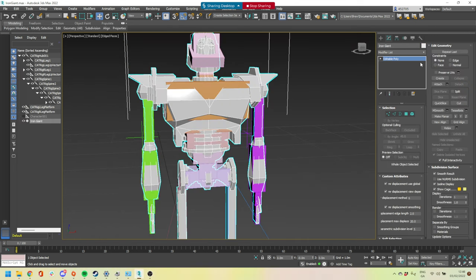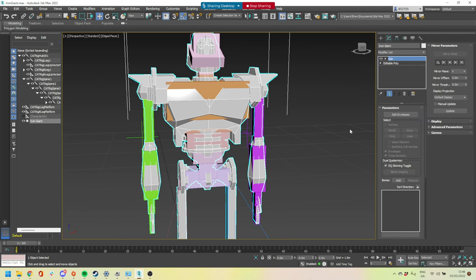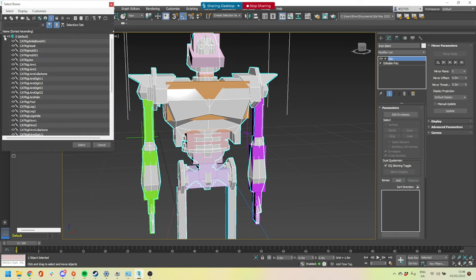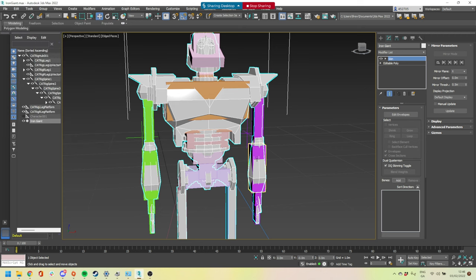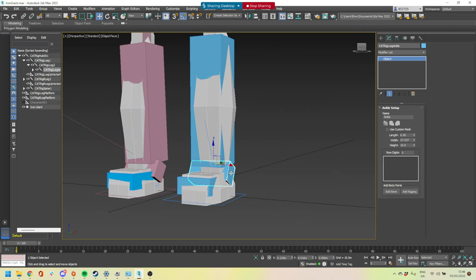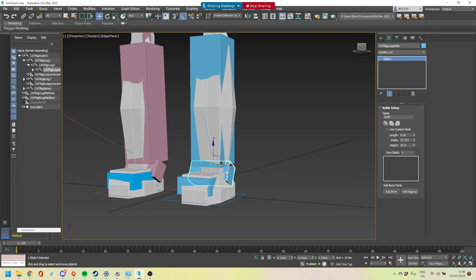Unfreeze it, make it not transparent, and I'm going to apply the skin modifier and add the bones. This is a little different than before because we have so many bones now — we can add all of them. But there are some bones I maybe don't want to add. For example, I might not need the ankle because I already have the calf bone and the foot bone — the ankle isn't really doing anything in this case.